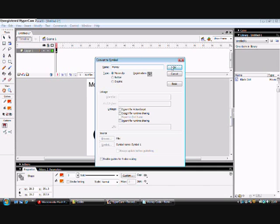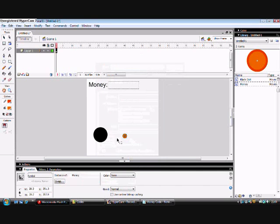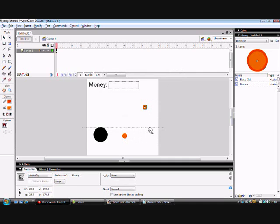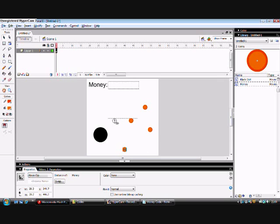Okay. Right, now you want to alt-drag this and just dot it around the screen anywhere really. Just put this here like that. So you've got a few coins around the place.